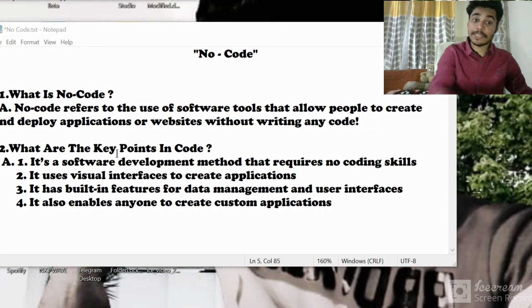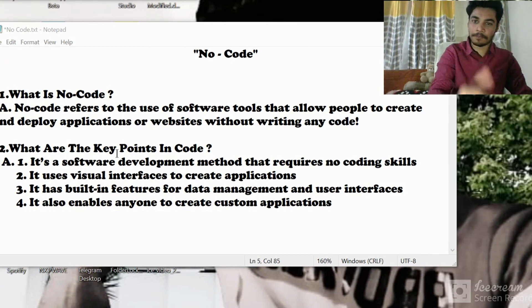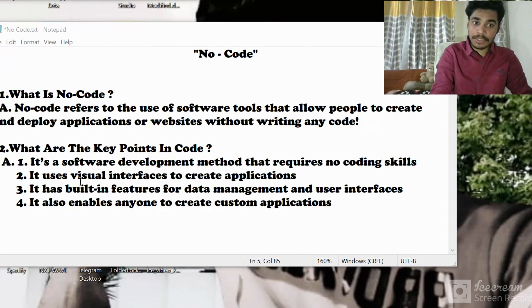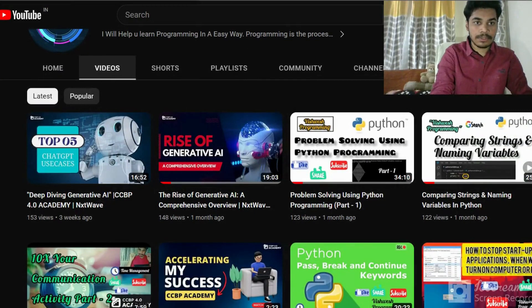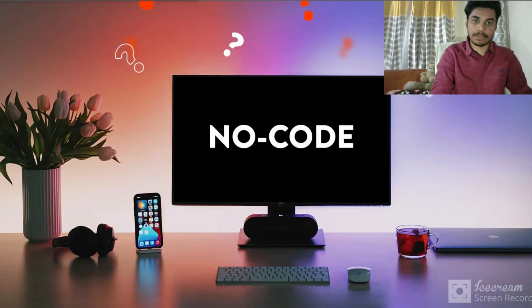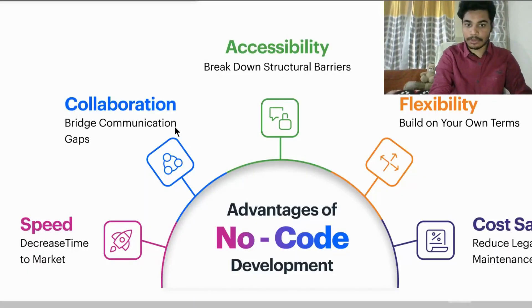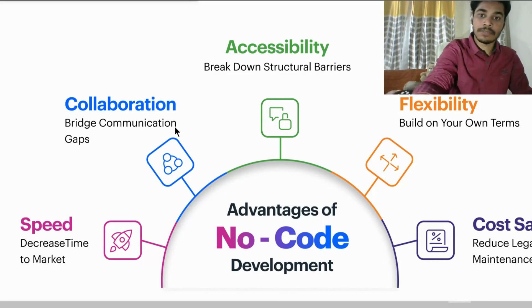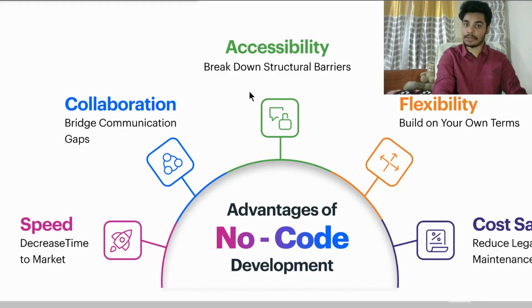Based on these key points, the first thing to know is: no-code is a software development method that requires no coding skills. The advantages of no-code include accessibility, breaking down structural barriers, collaboration, speed, flexibility, and cost saving.